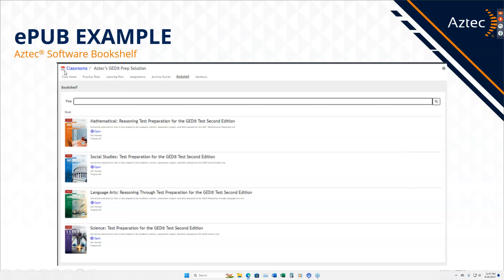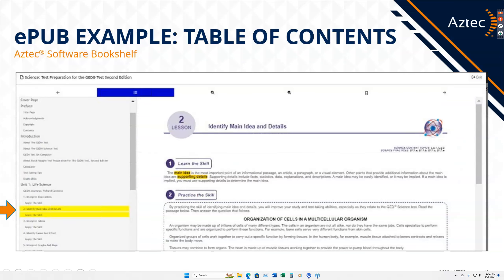Both of these are additional fees you would have to purchase licensing for, but your students would then be able to access them in their classrooms. You can see here in this GED class — the learning plan, assignments, activity scores, and the bookshelf. This instructor's site has paid for the ePub licensing, so these print materials are now available for that student on their bookshelf. When they open up that material, they can use the table of contents to easily navigate to the different pages — just click on Unit 1, Lesson 2, and boom, that's where they are.